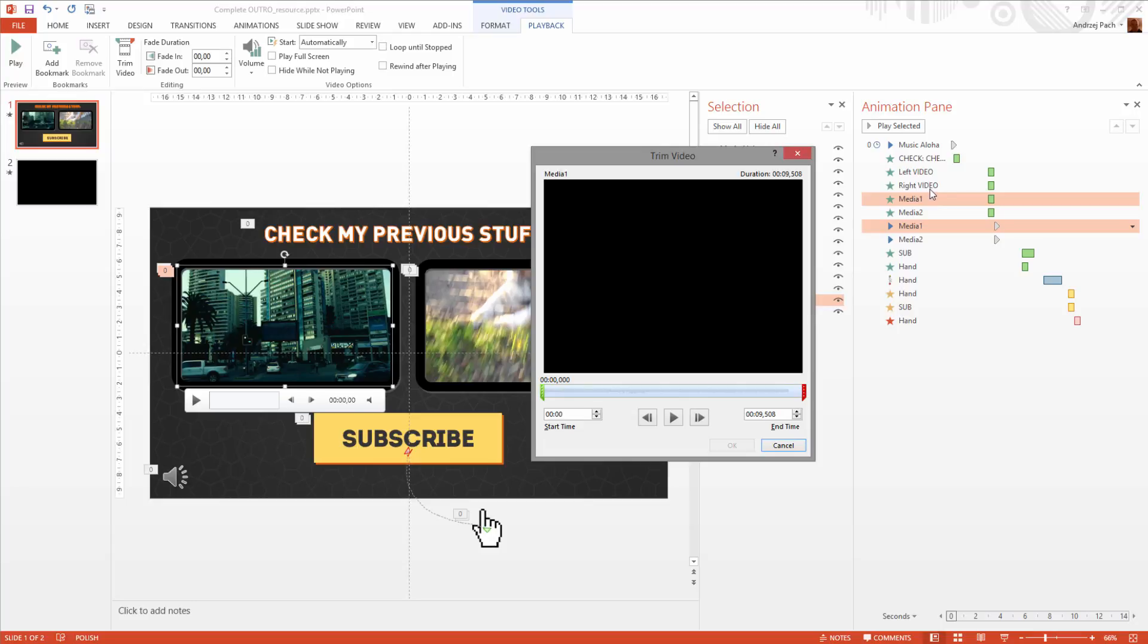This is also the reason why we did fade in those two videos exactly at the same time. Because if, for example, you would like to have the second video fading a little bit after the first, you would have to count everything.